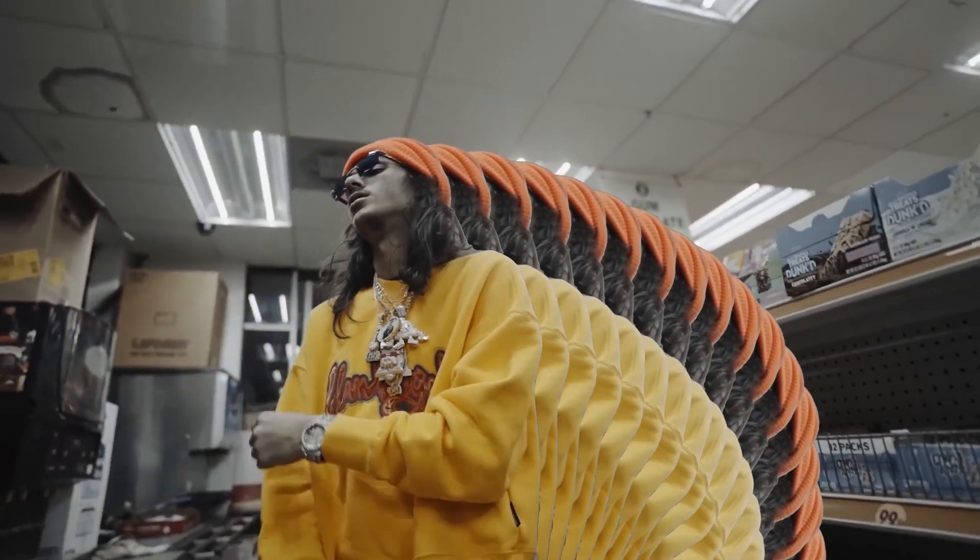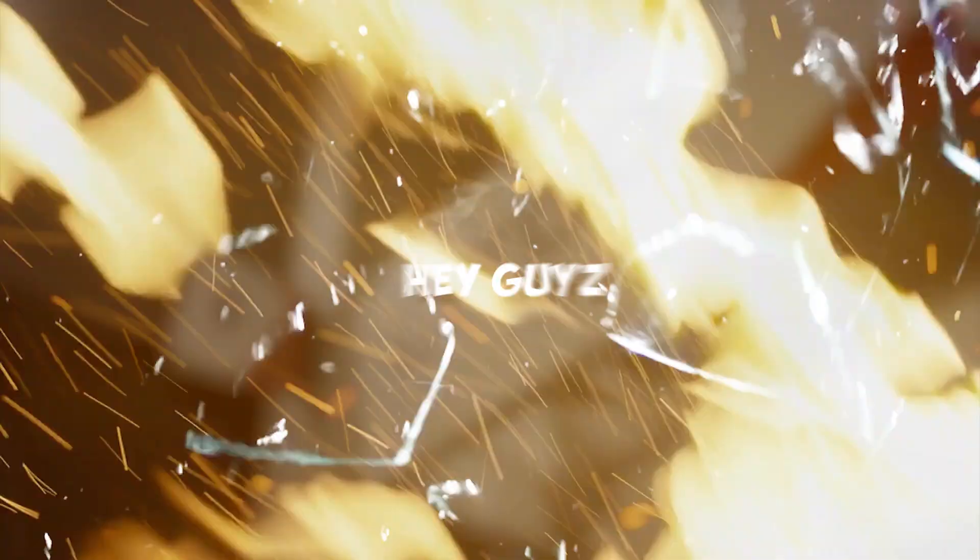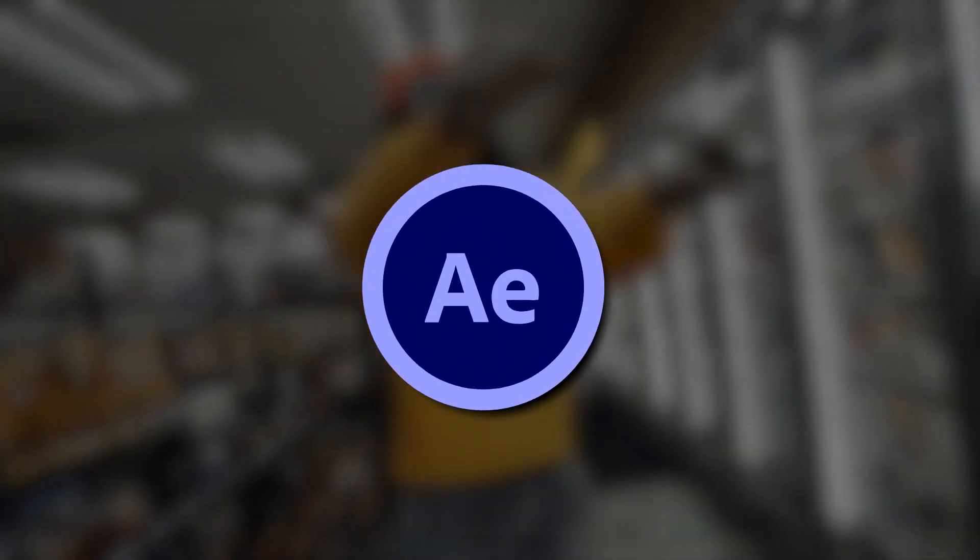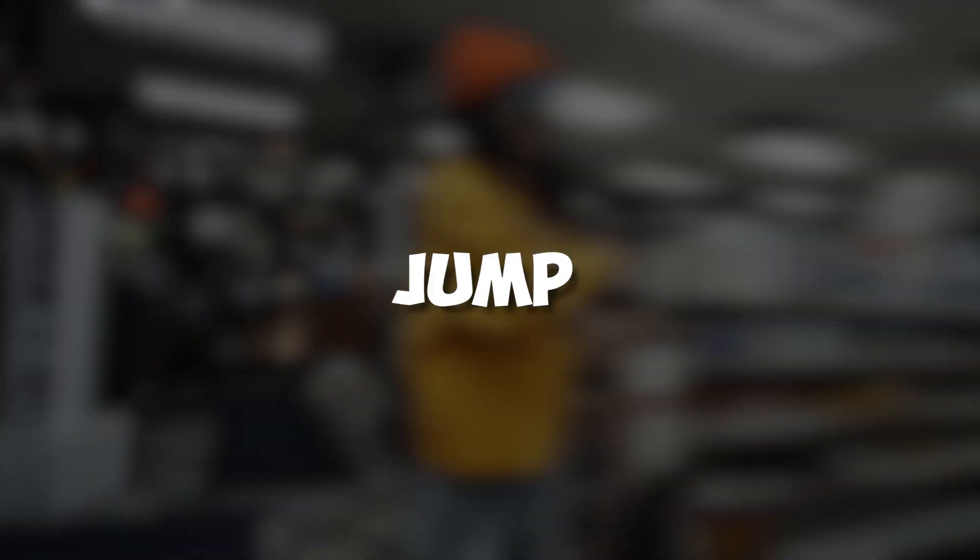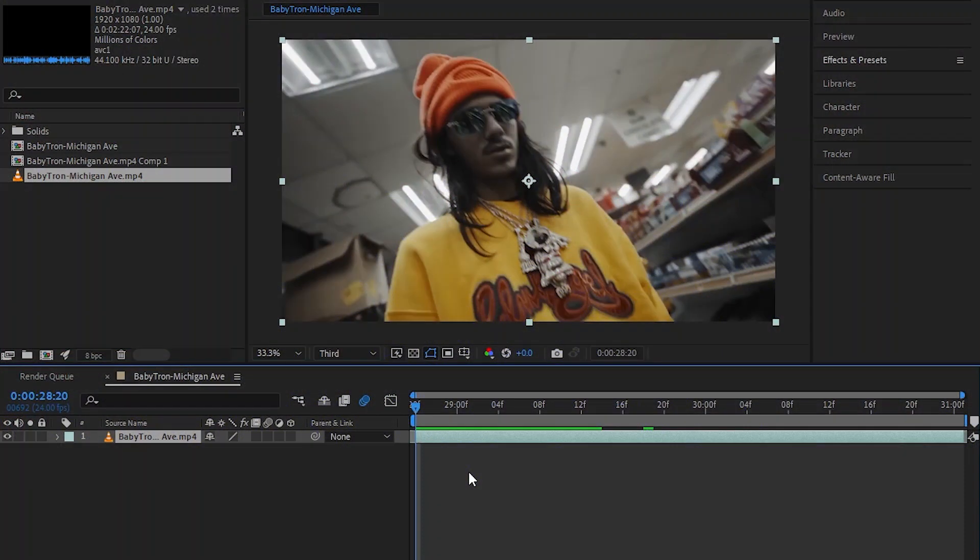Hey guys, what's up? Today I'm going to show how to make the infinite clone effect in After Effects. So without wasting any time, let's jump into it.